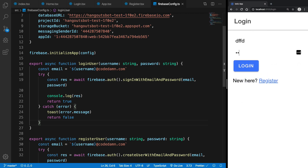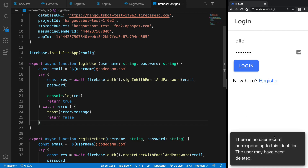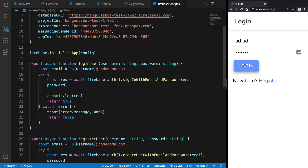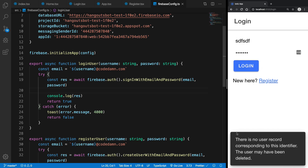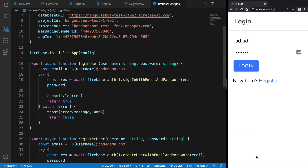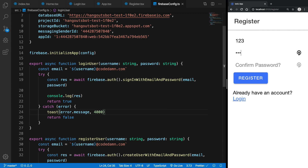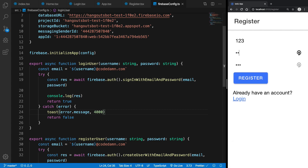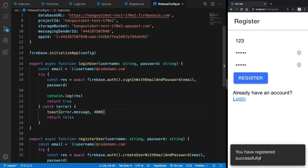If I go ahead and log in now and hit login, you're going to see there is no record for this corresponding user — the user may have been deleted. You can make these error messages more friendly if you want. If I go ahead and register with a valid six-character password and hit register, it is now successfully registered.